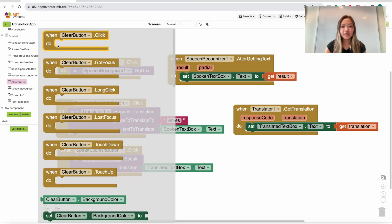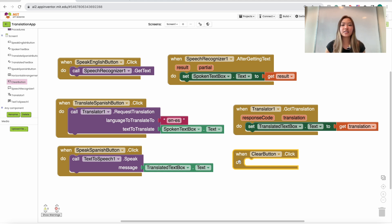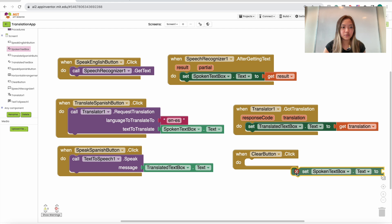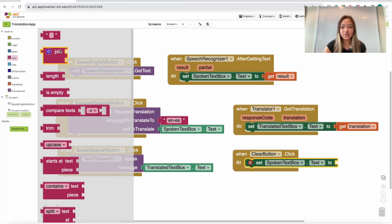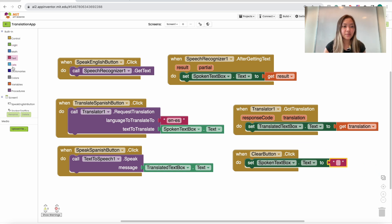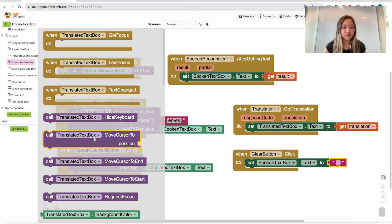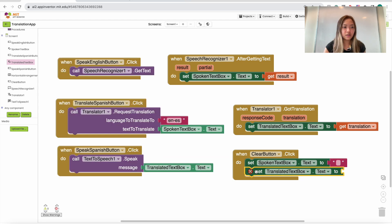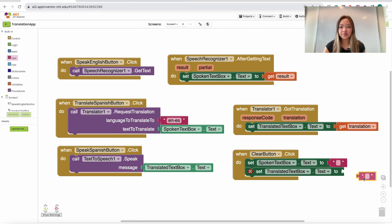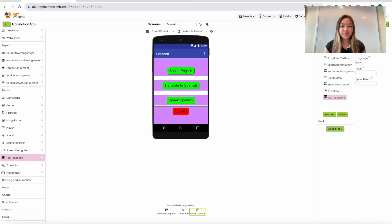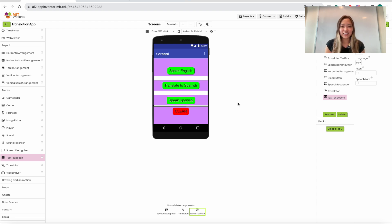For the Clear button, go to ClearButton and add a 'when ClearButton.Click' block. Inside, set SpokenTextBox.Text to an empty text string, then also set TranslatedTextBox.Text to an empty text string. That is all the code we need. Let's go back to the designer — we've done the Speak English button, Translate to Spanish, Speak Spanish calling text-to-speech, and the Clear button that clears both text boxes. Our app is complete!